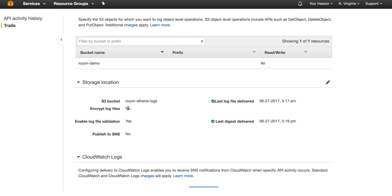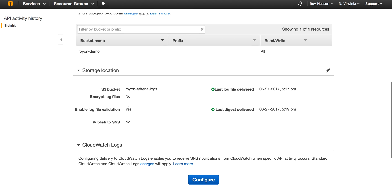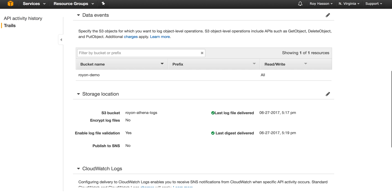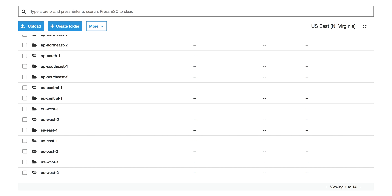After a few minutes, CloudTrail will start saving logs to S3. Switching to the S3 console, we can see that CloudTrail created an AWS Logs folder, followed by a folder with our account number.